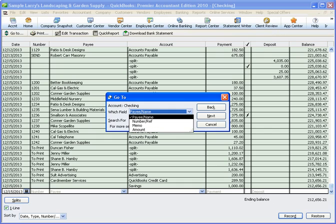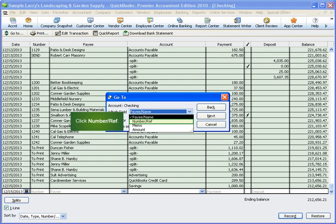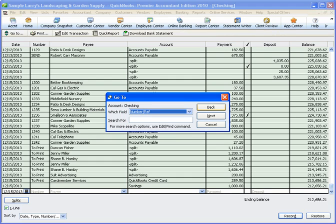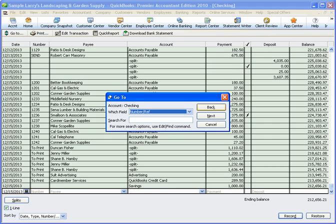For this example, we're looking for check number 1200. So from the list, click number slash ref. When we started this search, we were at the very end of the register, which means we'll need to search back through the register.